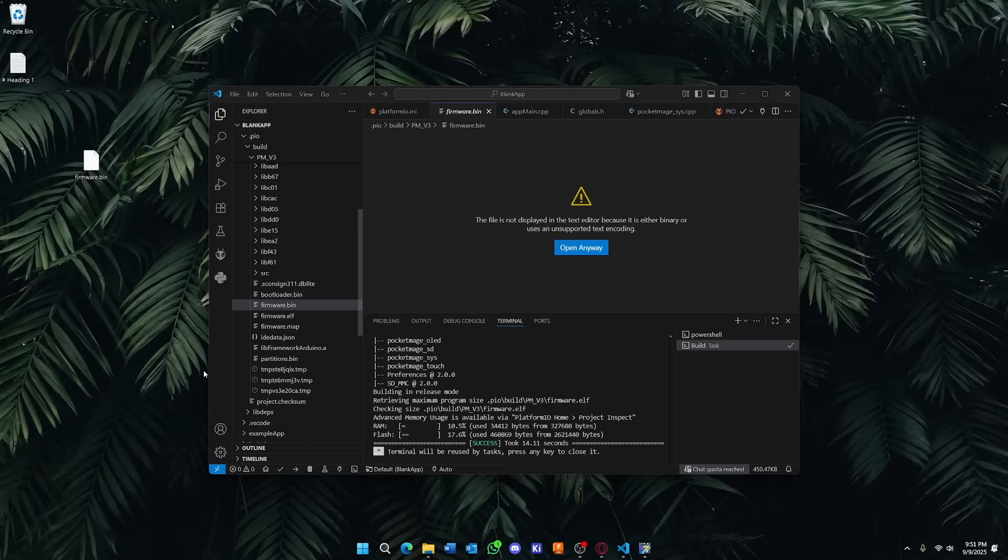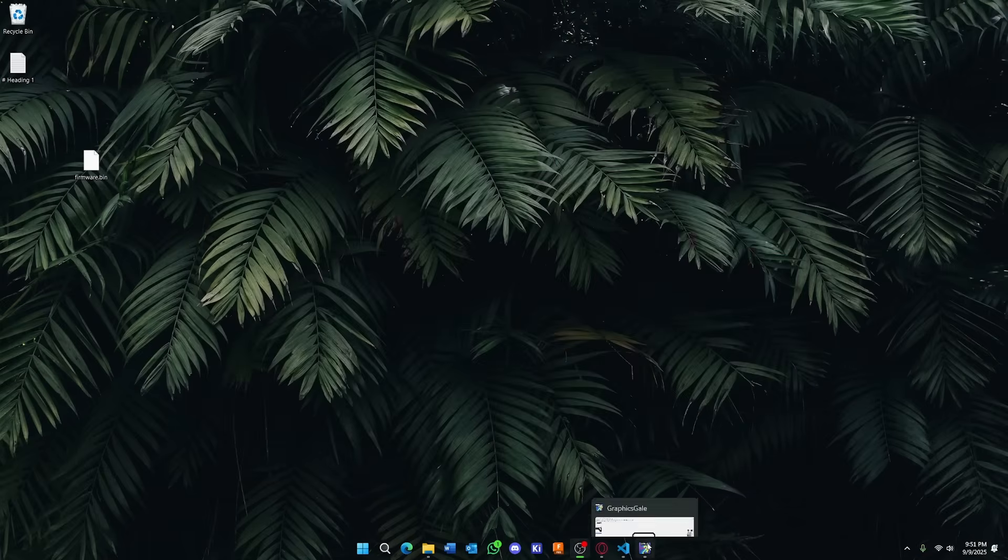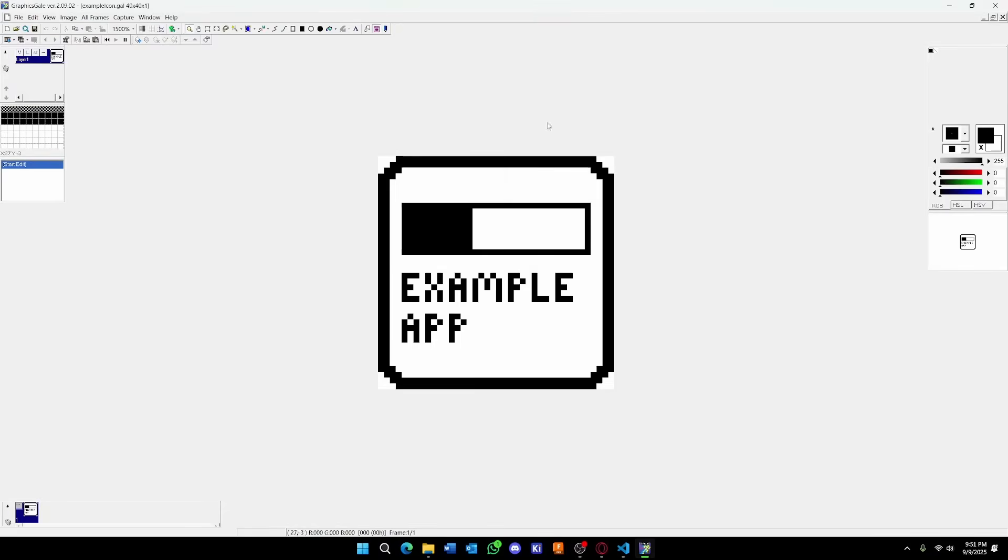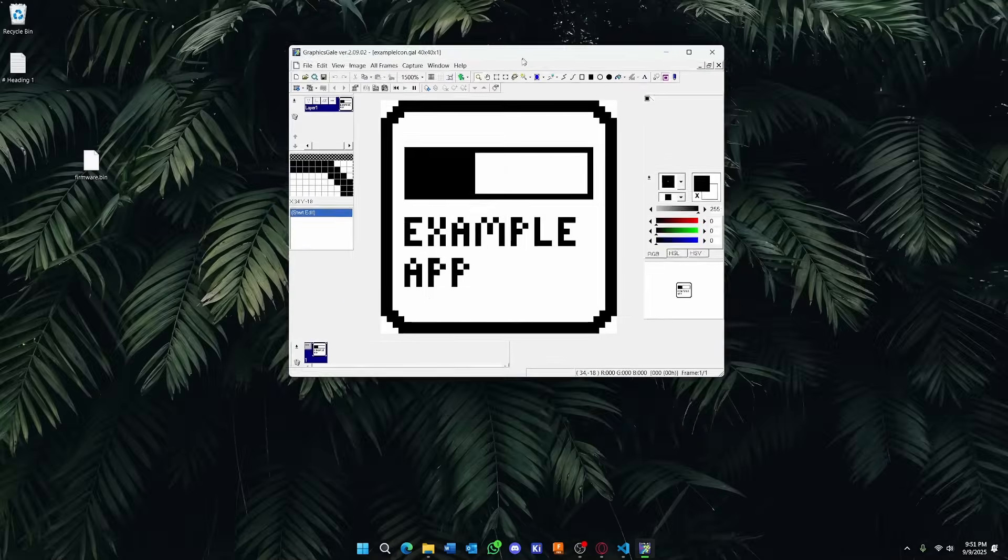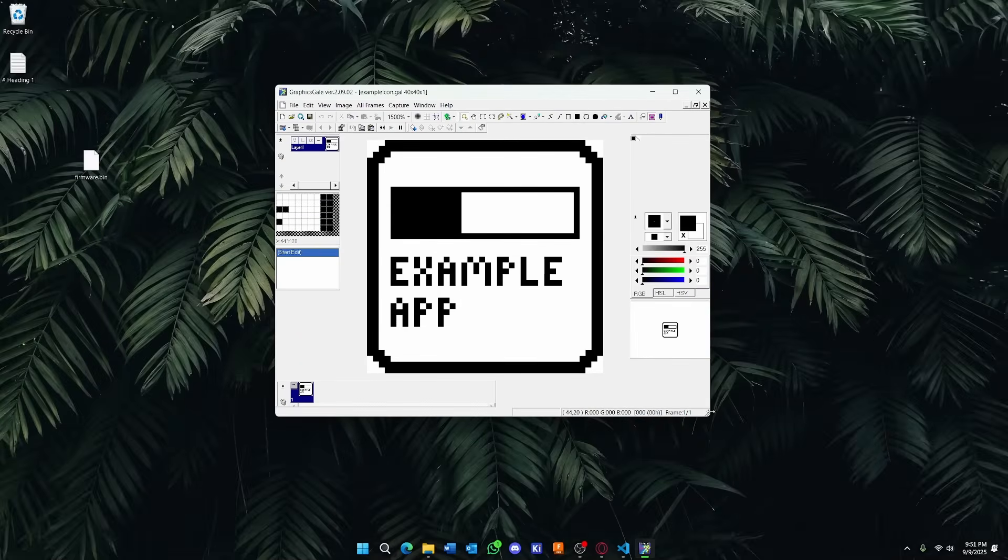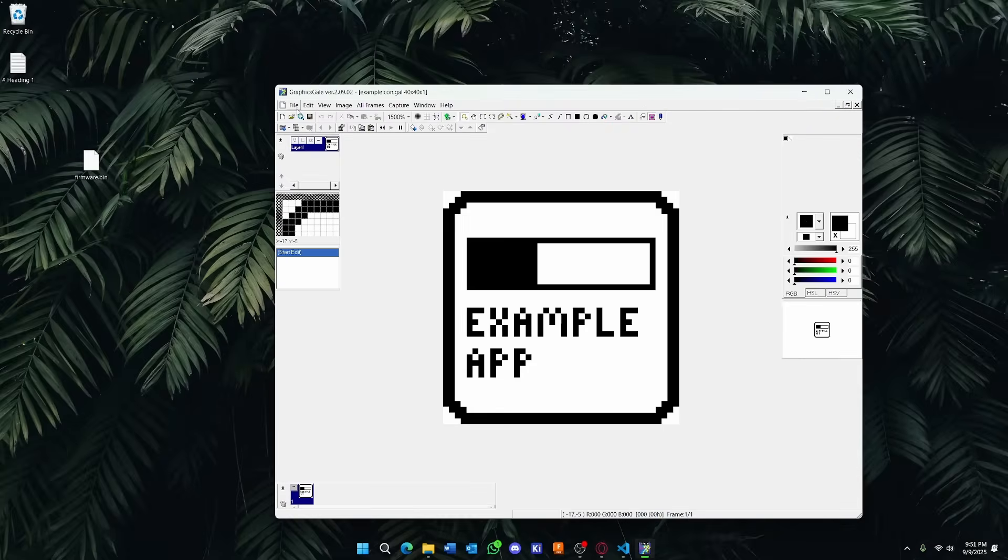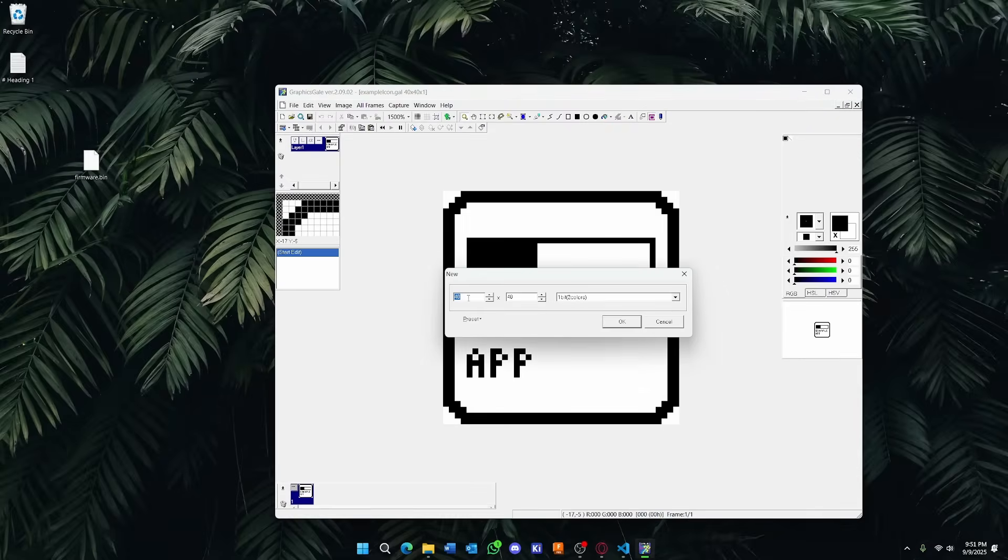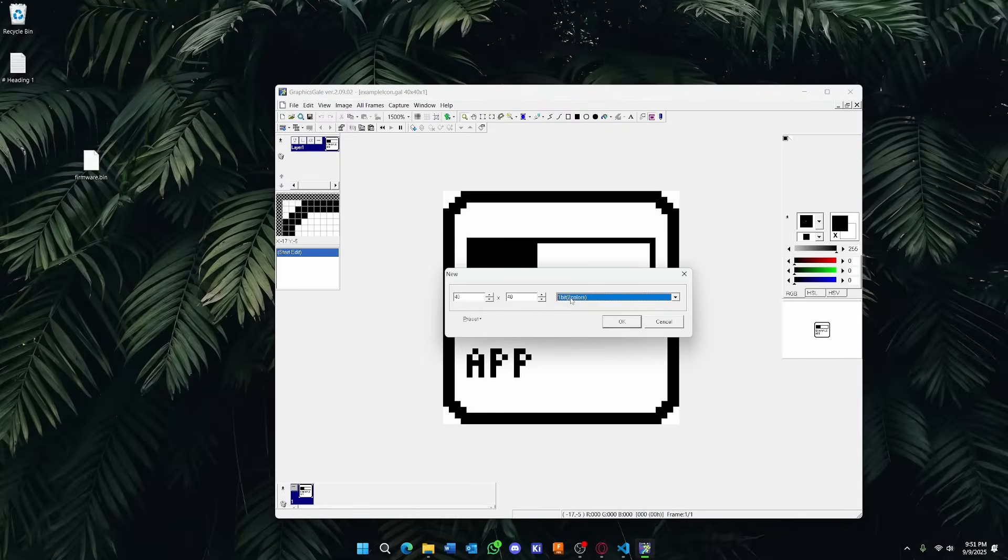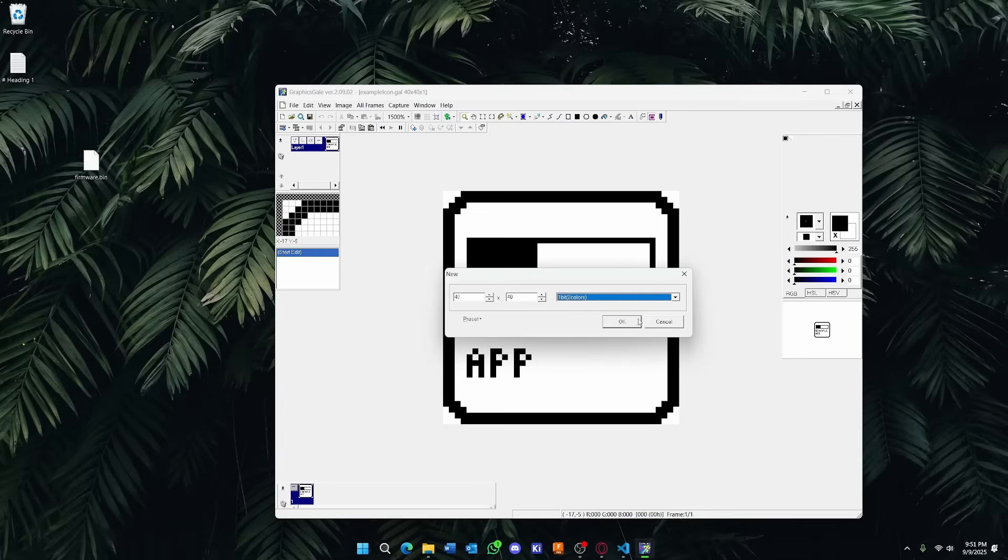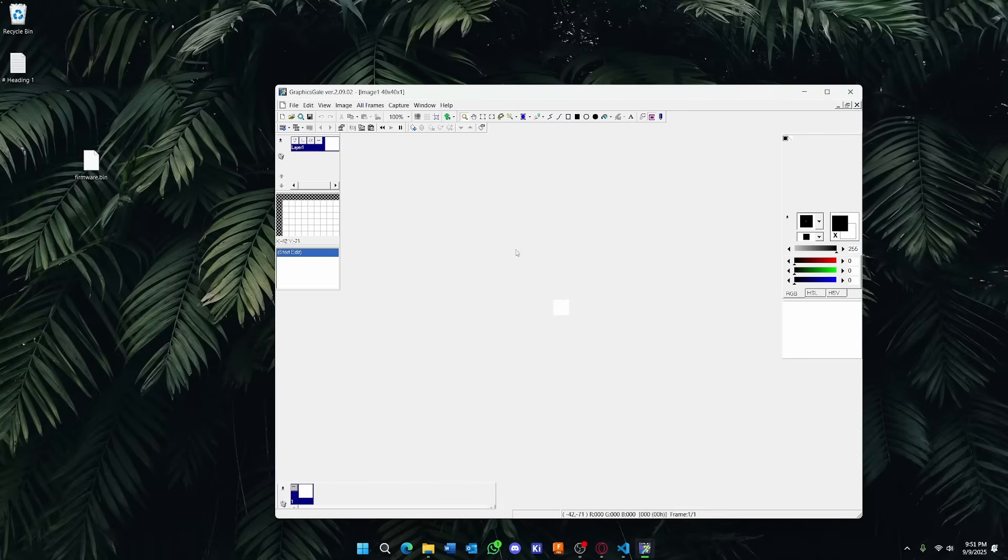Now, for every program, there needs to be an icon. I recommend a program called GraphicScale. This is a free program. It makes it super easy to make pixel art, and you're going to want to set up a new icon, 40 by 40 resolution, and make sure this is one-bit colors. The e-ink can only display black or white, and no grayscale.